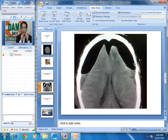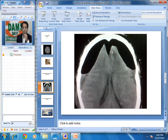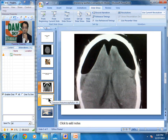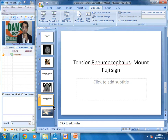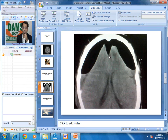Sometimes it is a diagnostic dilemma to differentiate between tension pneumocephalus, where surgical intervention is required, from non-tension pneumocephalus. A very interesting sign has been described: the air is tracking into the interhemispheric fissure and the two hemispheres are separated by this air. This has been described by many authors as the Mount Fuji sign — named after Mount Fuji, a mountain with two peaks. This sign indicates tension pneumocephalus.